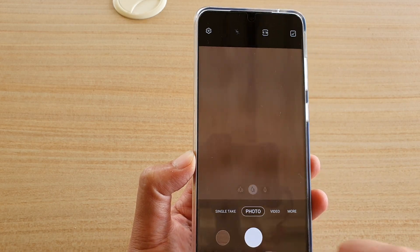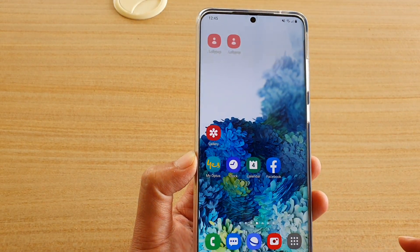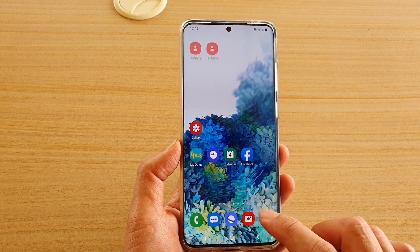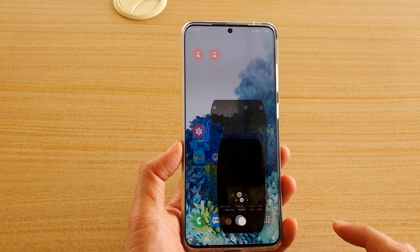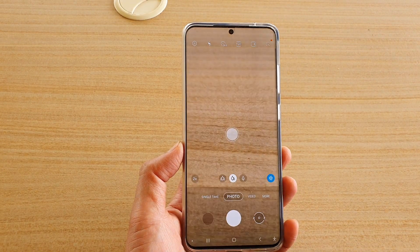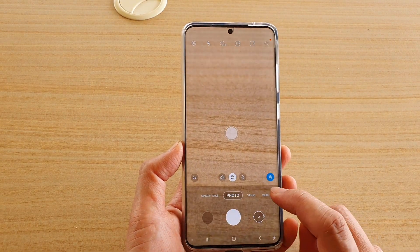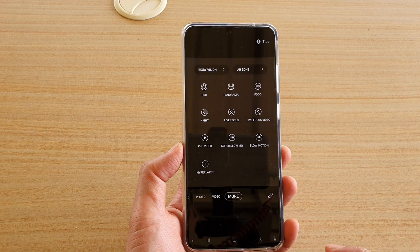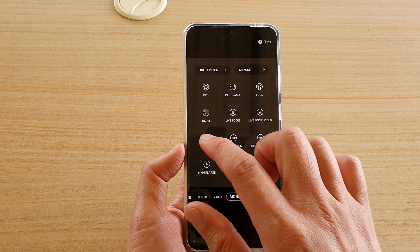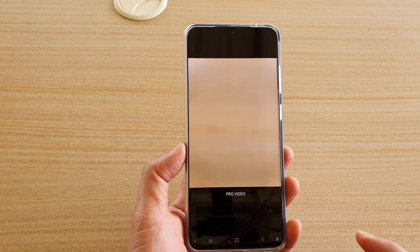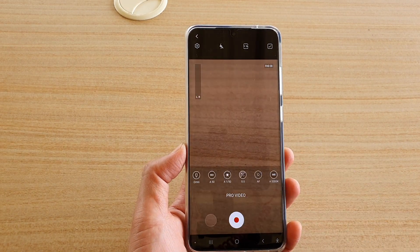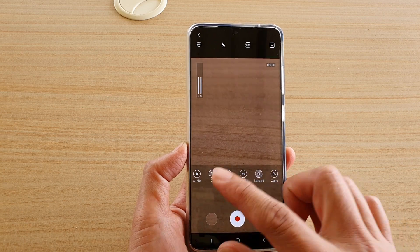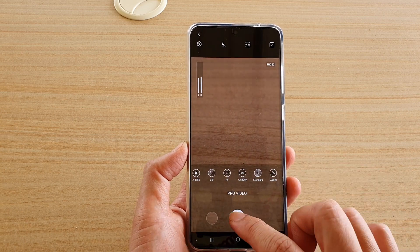First, tap on the home key to go back to your home screen, then tap on the camera app. In the camera app, tap on more and then tap on Pro Video.